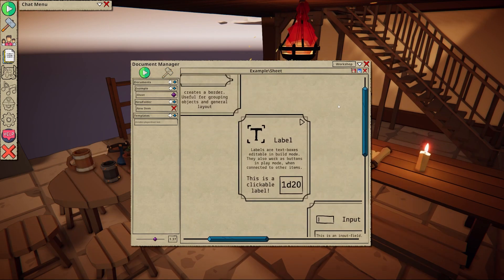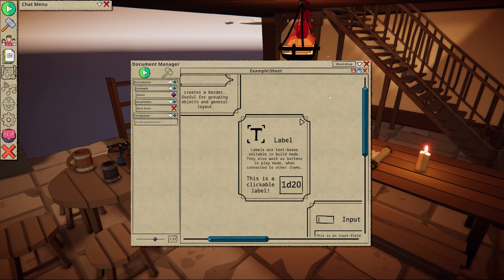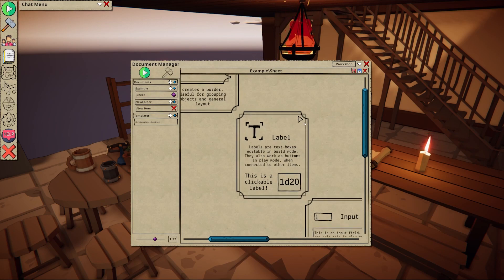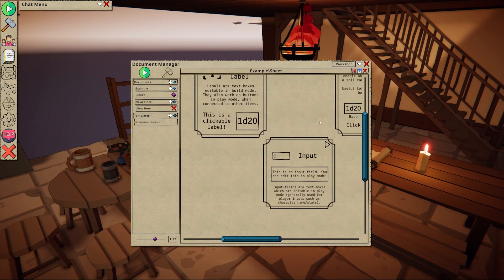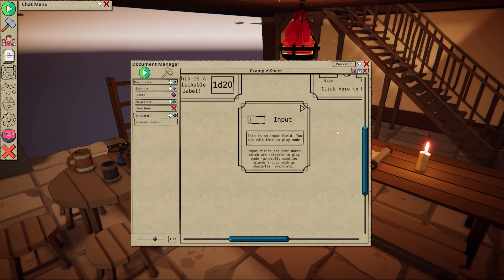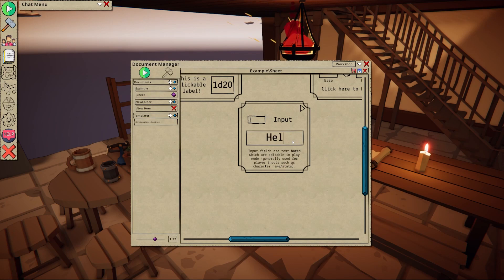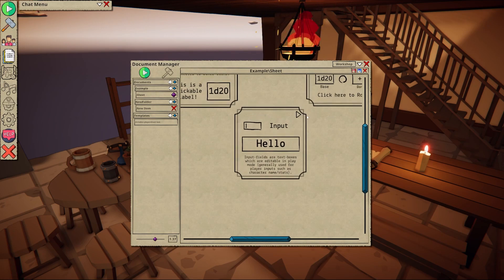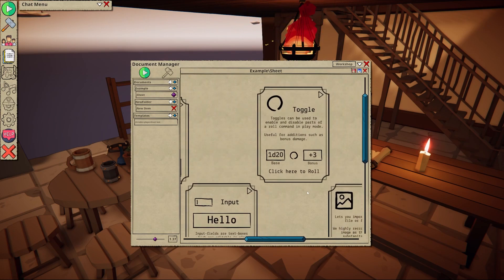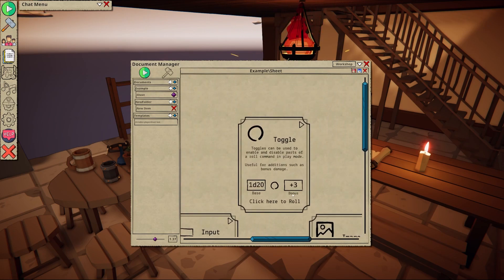Labels are used for descriptions and titles. They cannot be edited in play mode. Input fields can be edited in play mode and can be compared to editable fields in PDF. The toggle allows you to enable and disable chained references. More on that later.